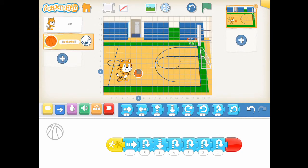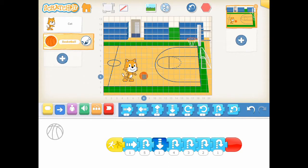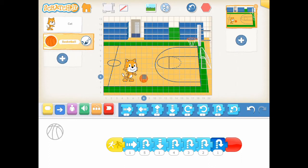Let's test our script. Very good. The cat hits the basketball and the basketball is thrown in the air. And it bounces a few times before it stops on the ground.